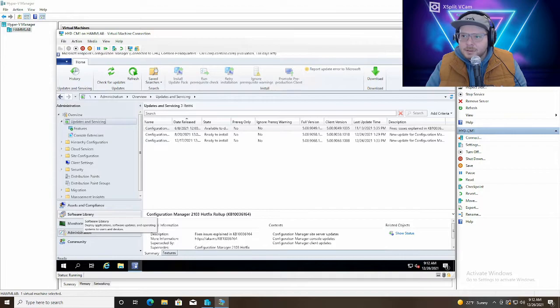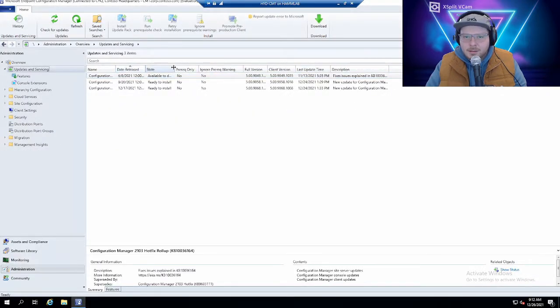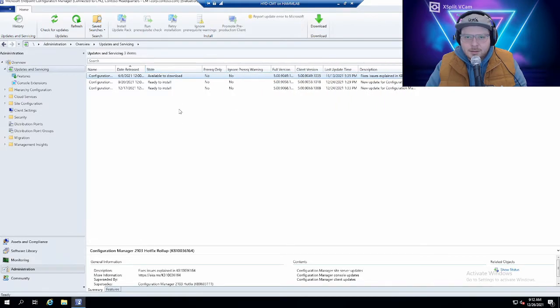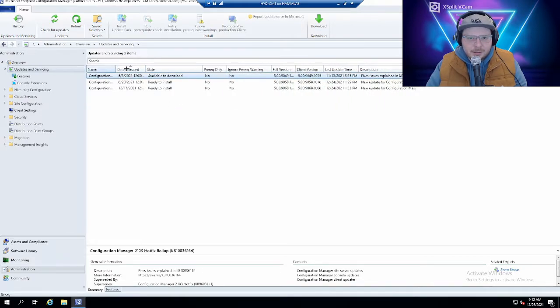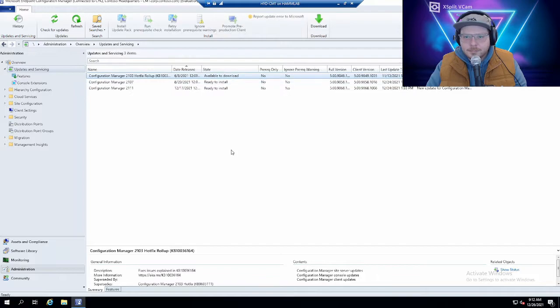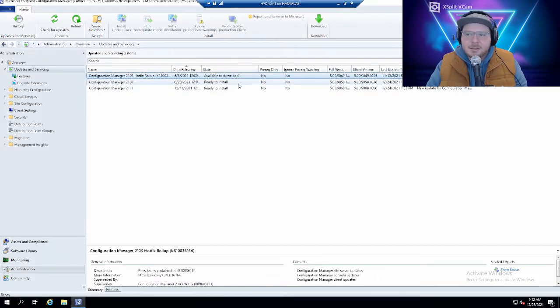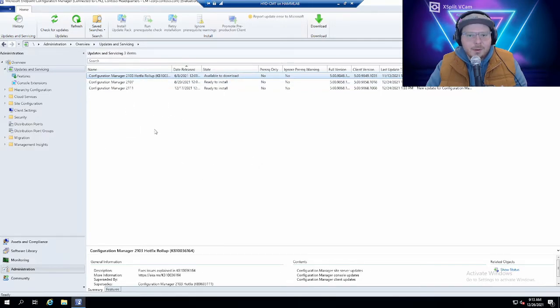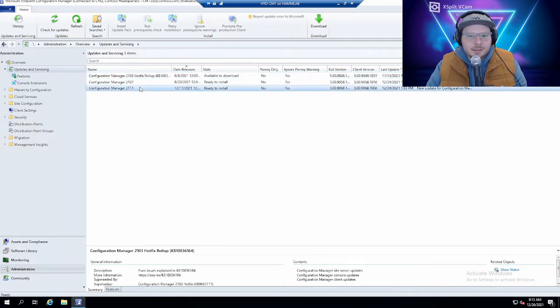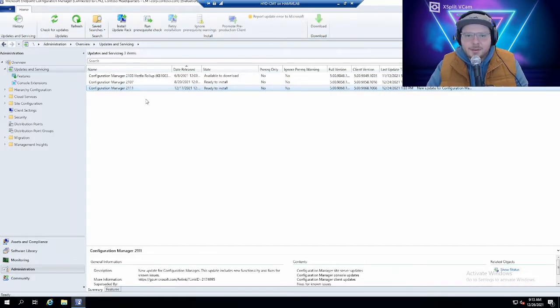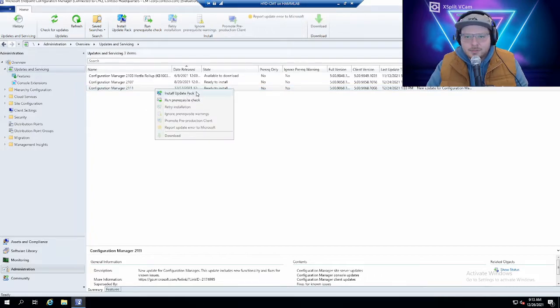It's relatively quick. And then there's a couple different states you'll see here. Available to download, ready to install. Ready to install just means that it's been downloaded. But the version that we're going to install is 2111 because that's the latest and greatest. And it's a good practice to be on the most updated version of any software.